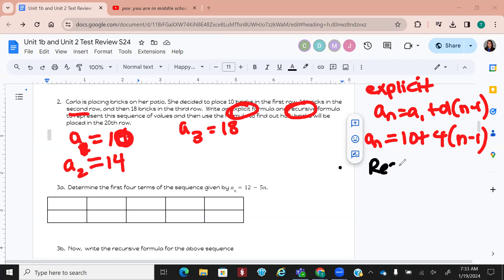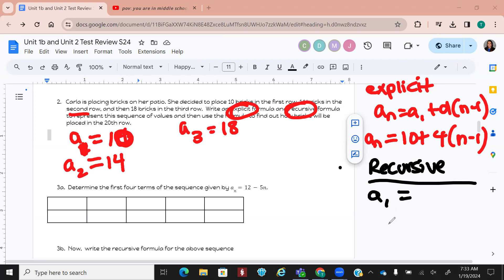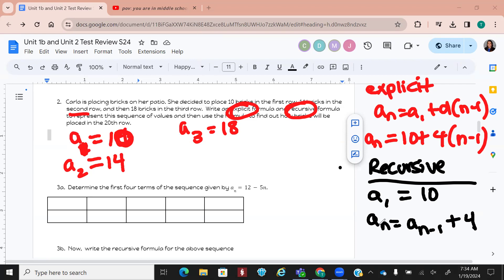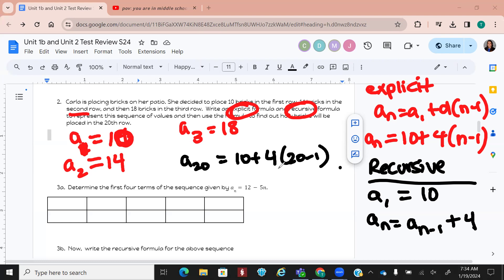For recursive, you tell me what A sub 1 is and then what the common difference is. A sub 1 equals 10 and A sub n equals A sub (n minus 1) plus 4. With recursive you have to have those two pieces. If we want to figure out how many are in the 20th row, use explicit — recursive is going to take a while. So 10 plus 4 times (20 minus 1). Type that into your calculator — you get 86.